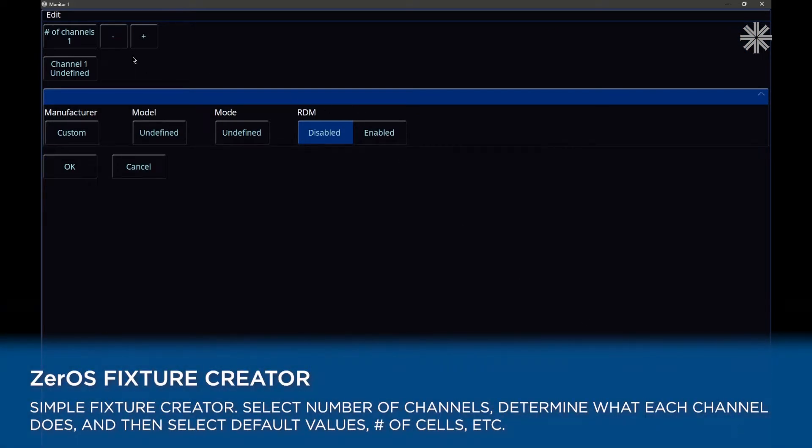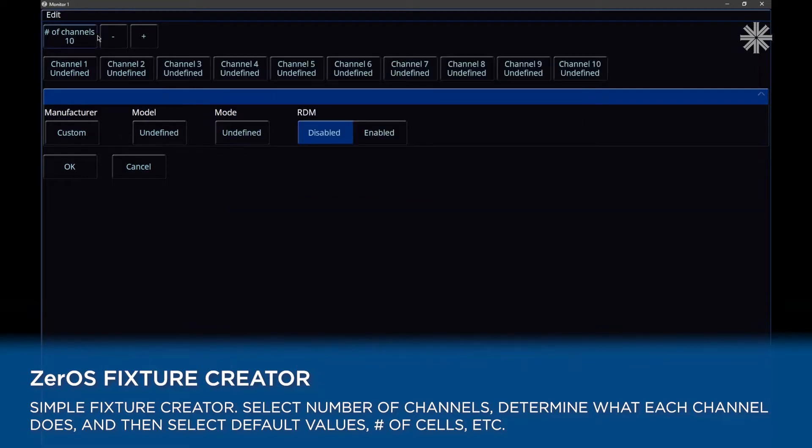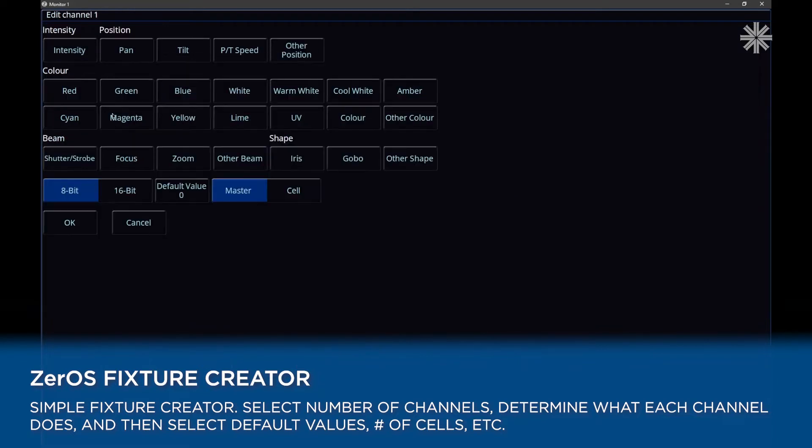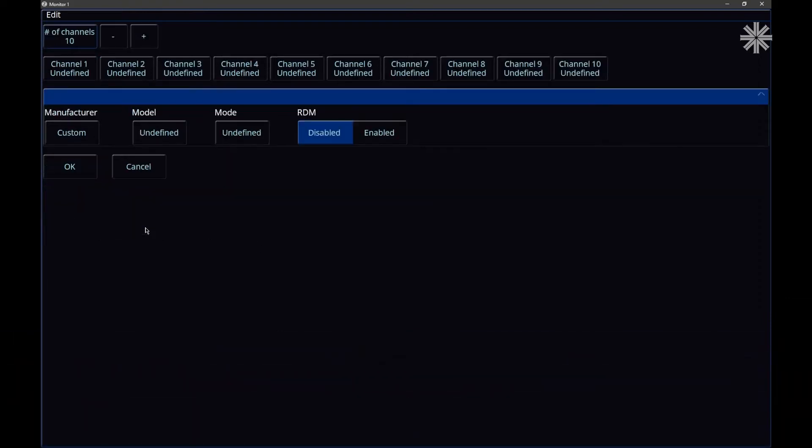In here, you can specify how many channels your fixture has, and you can go and choose what each of those channels is, and you can specify information such as default values and cell information if it's a multi-cell fixture.